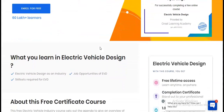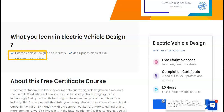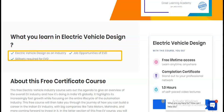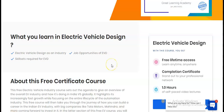Once you scroll down, you can see what you will learn in the electric vehicle design course. You will learn electric vehicle design, job opportunities in EVD, and the skill sets required for EVD.